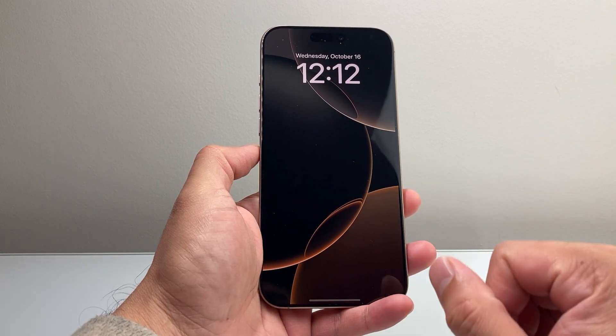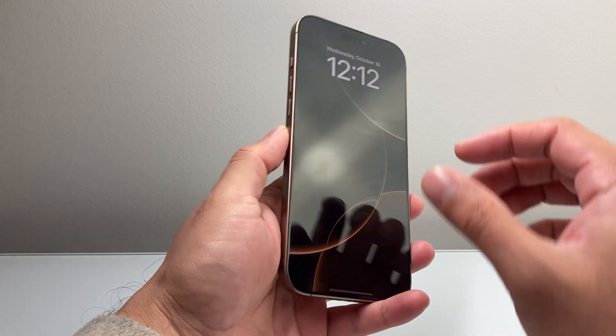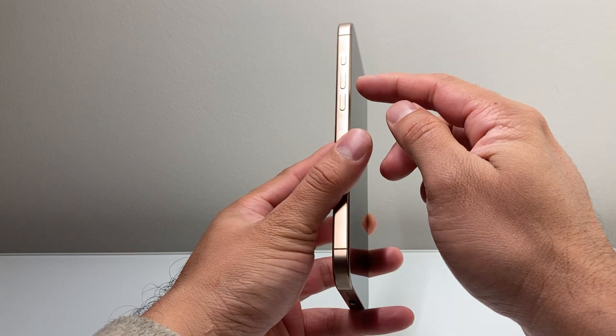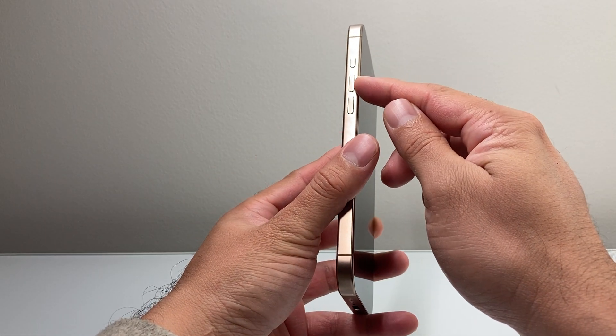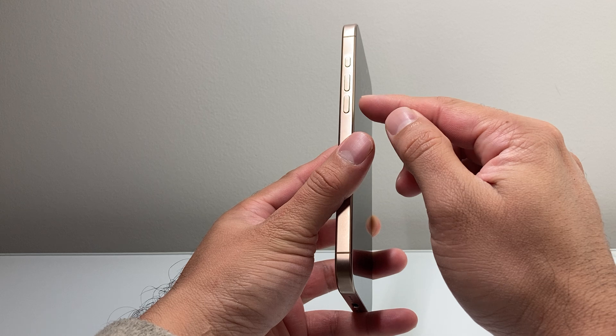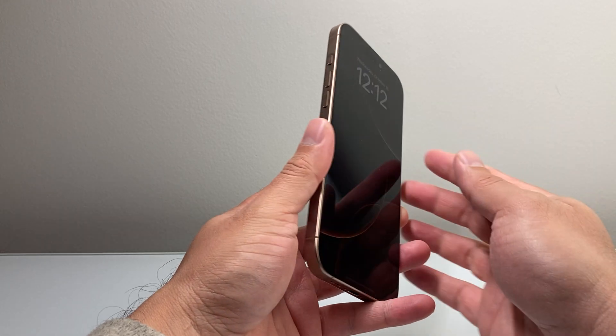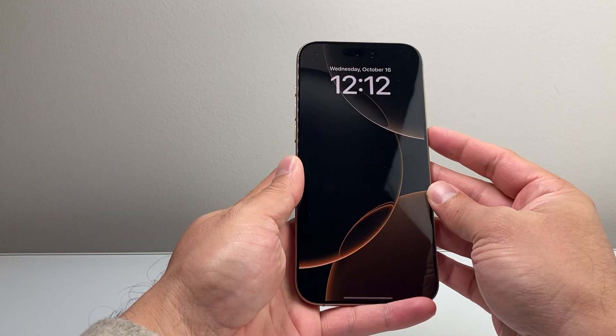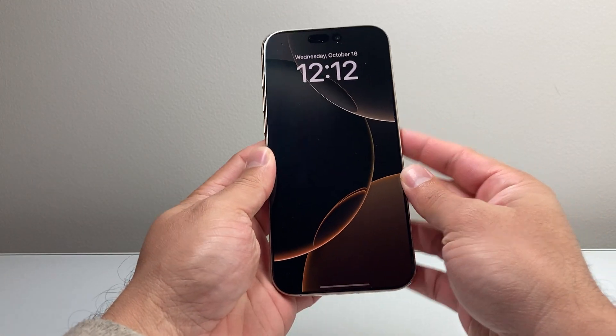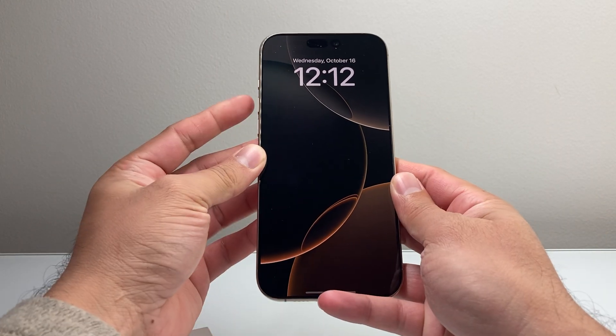So if this happens, this is the step you're going to follow. You're going to go ahead and quickly press and release the volume up, and then quickly press and release the volume down, and then hold on to the side button until the screen goes completely black.